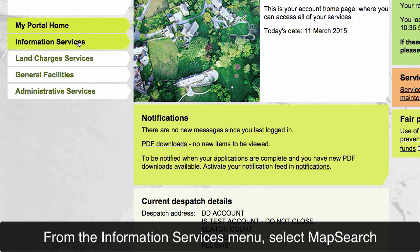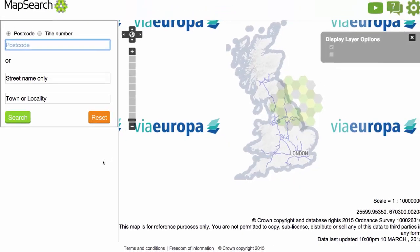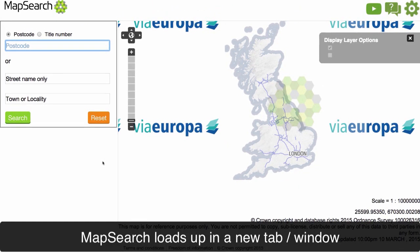From the Information Services menu, select Map Search. Map Search loads up in a new tab or window.